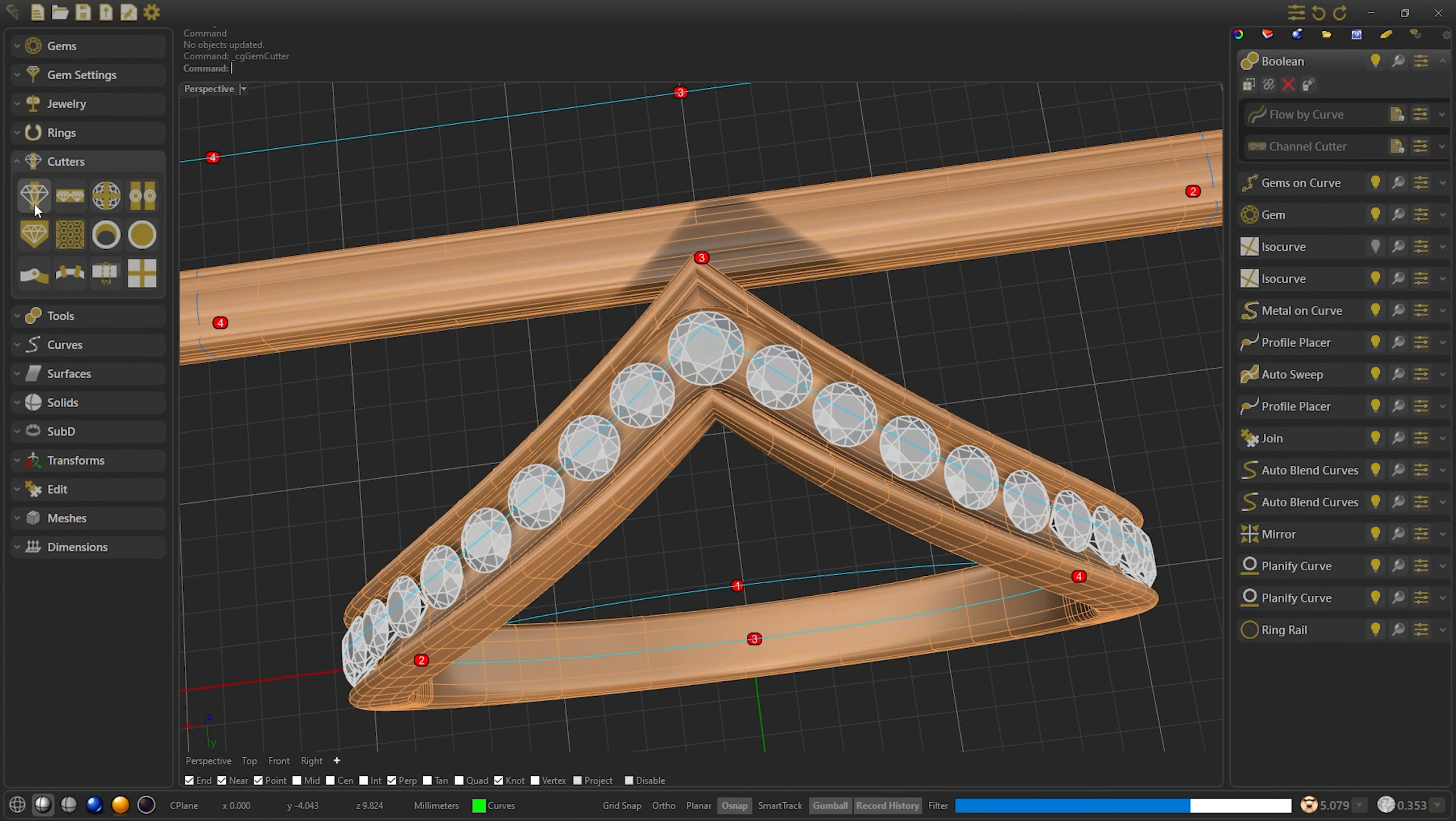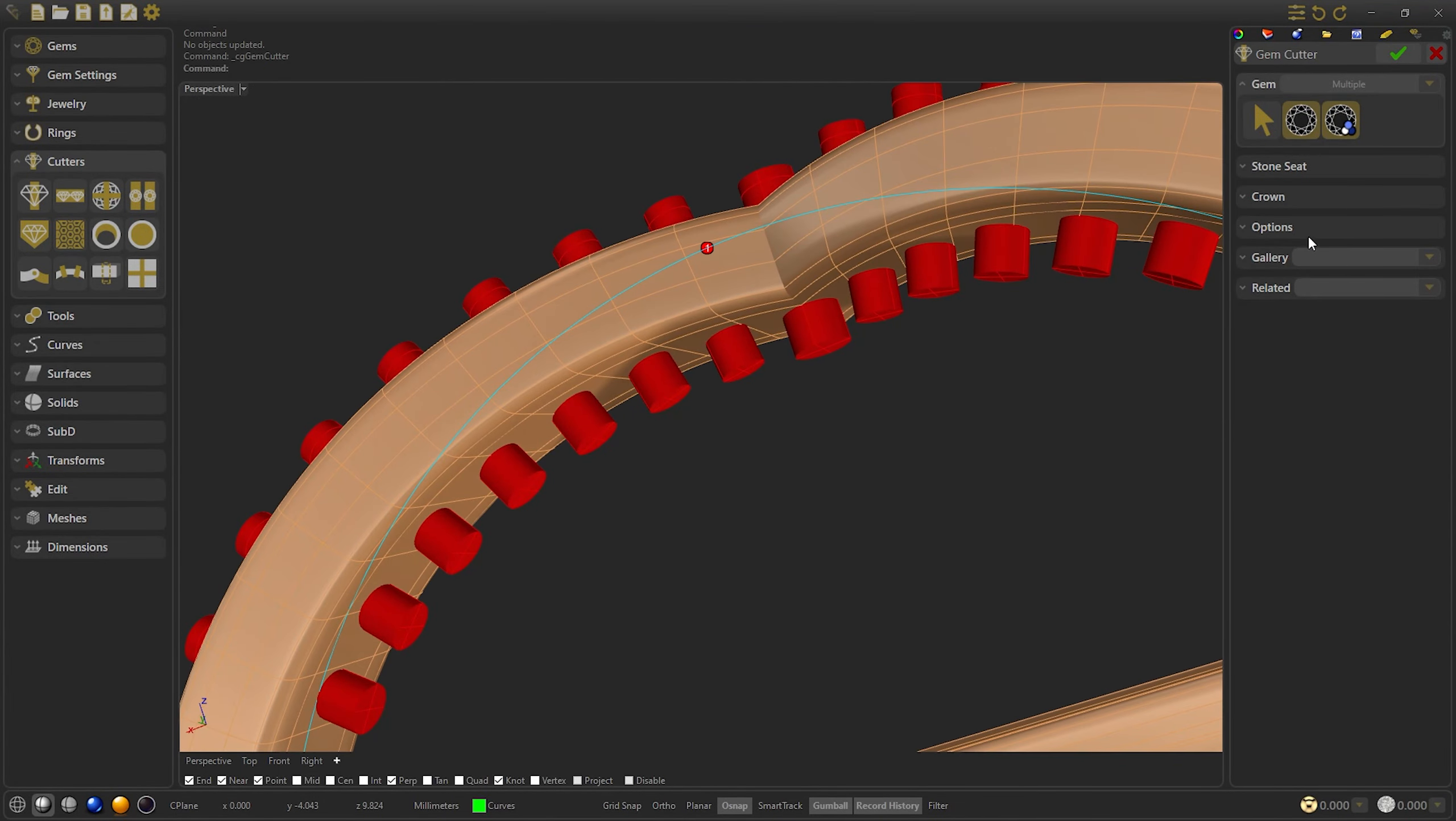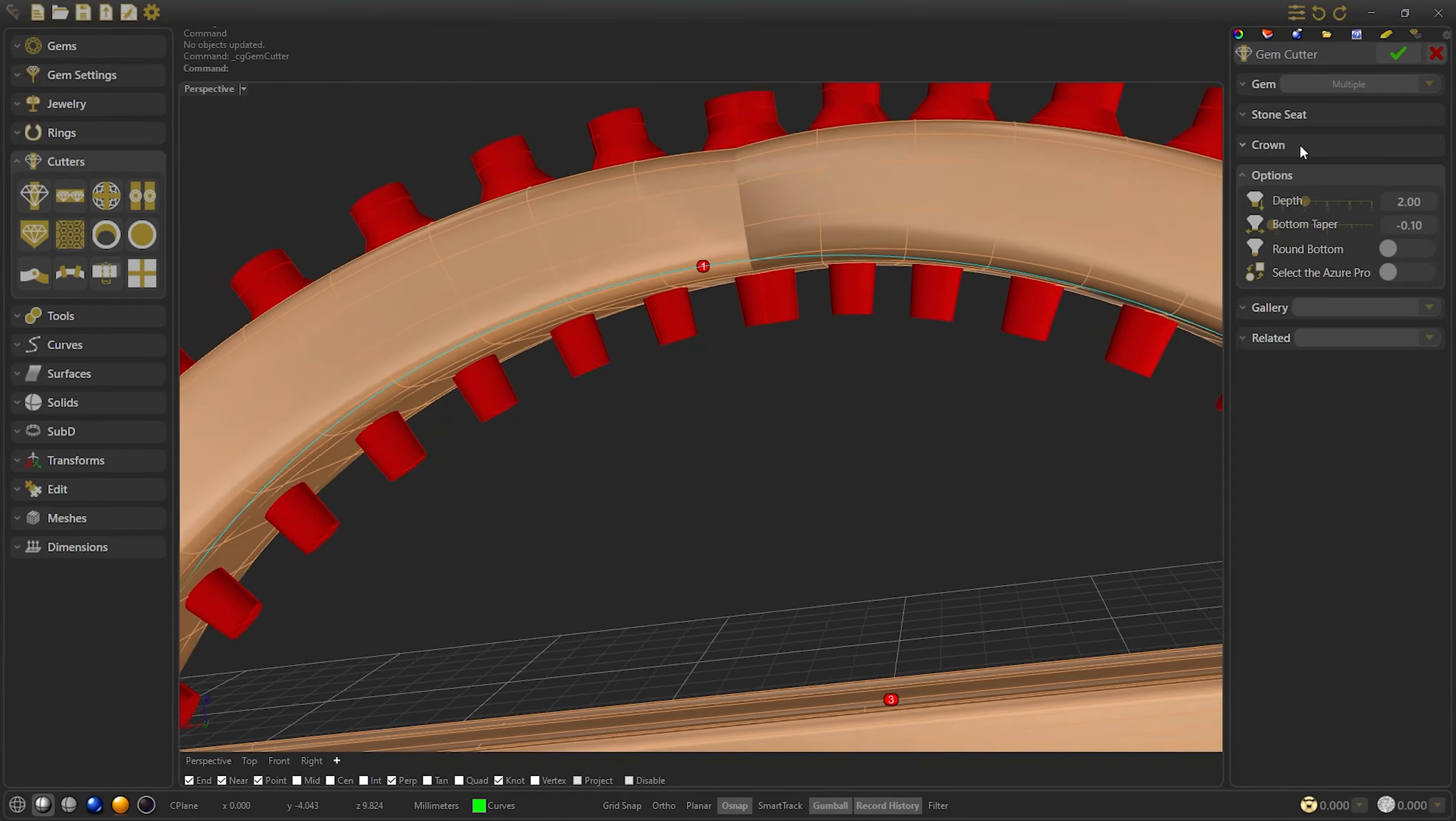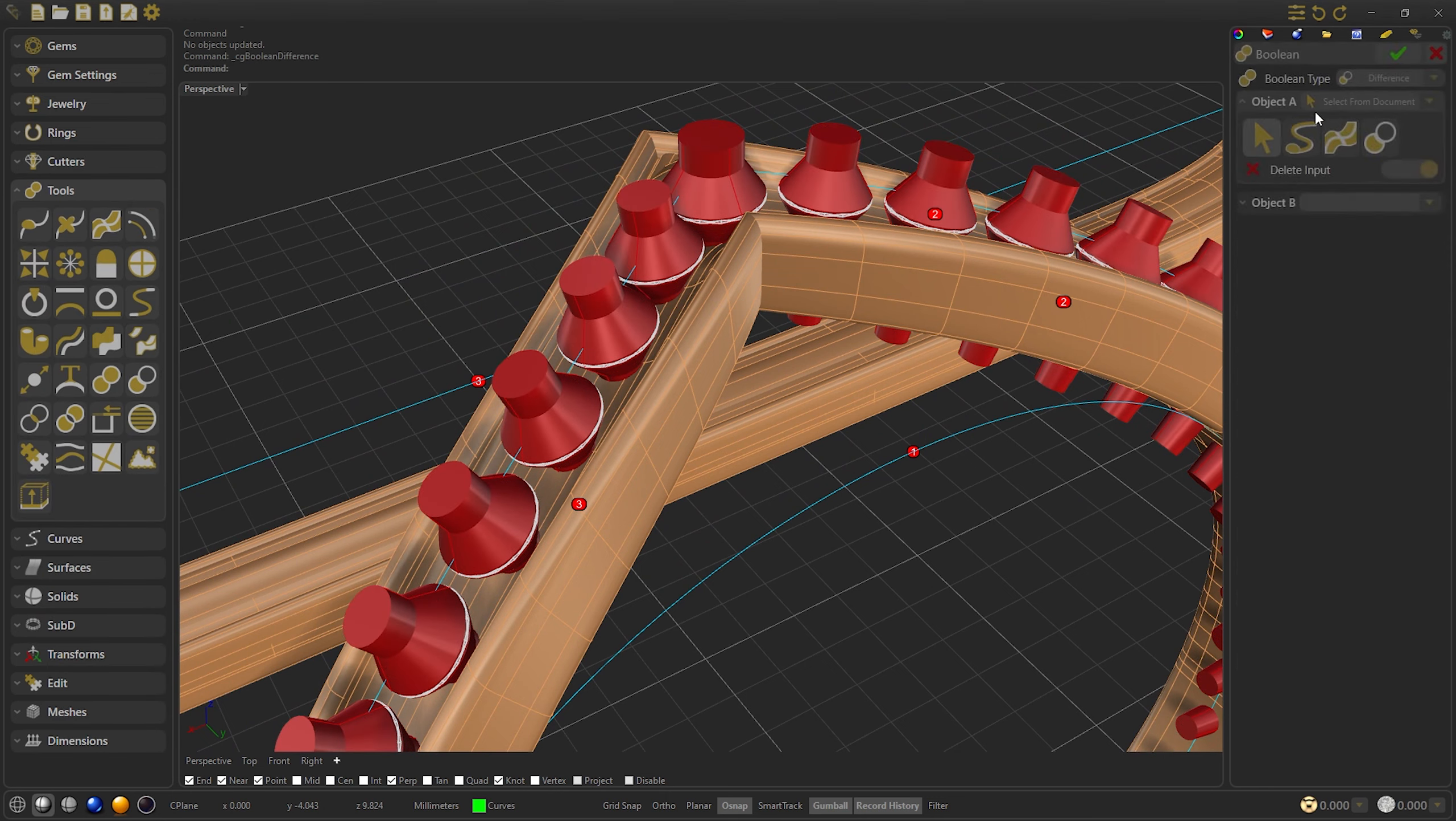The next thing we are going to do is the gem cutter. We select all the gems. We are going to lower the taper, and the rest we are going to let it as default. We confirm, and we are going to make another boolean difference to subtract our cutter to the object.